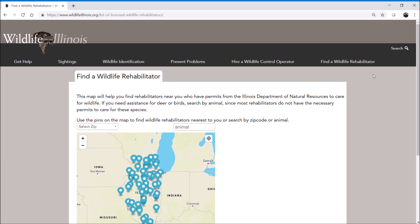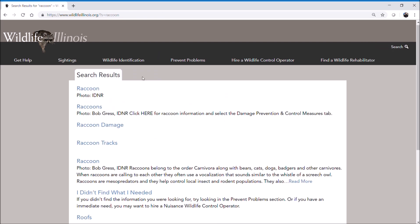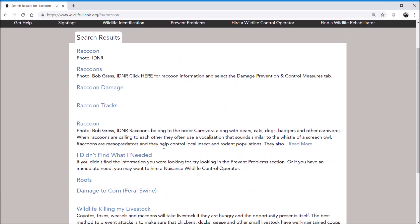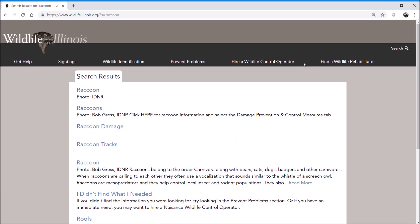Another useful option for many people is the search function in the top right corner. If you want to know more about raccoons, for example, you can type in raccoon and the website will pull up everything on the site that relates to raccoons. It's a really quick and easy way to query if you have specific questions.